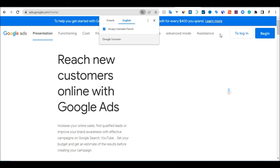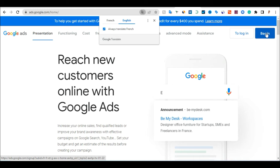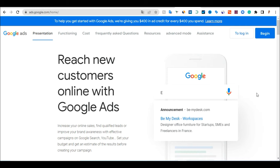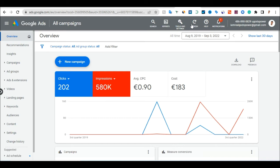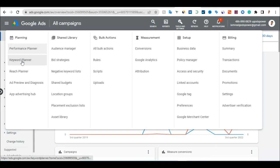Once Google Ads opens, log in with your Gmail and password. If you don't have an account, click Begin and create one. When you're in your Google Ads account, click on Tools and Settings at the top, then click on Keyword Planner.